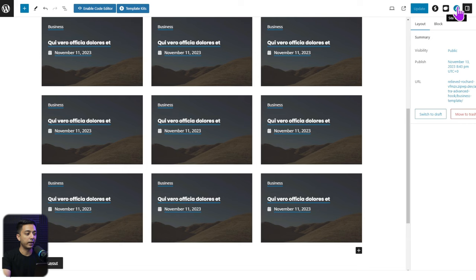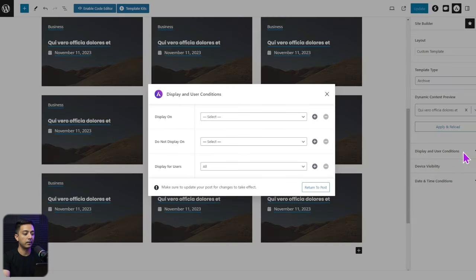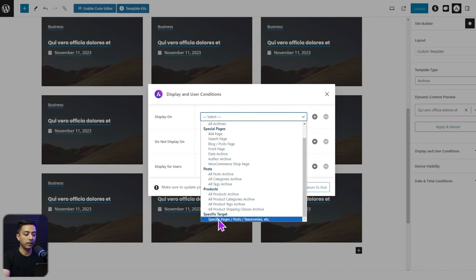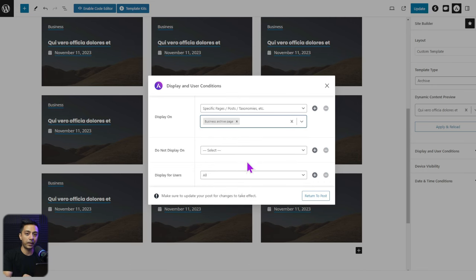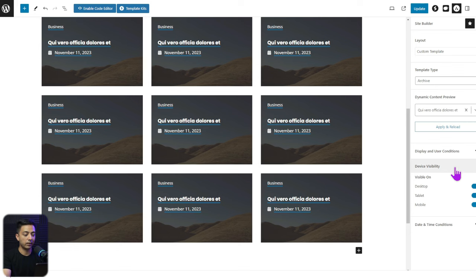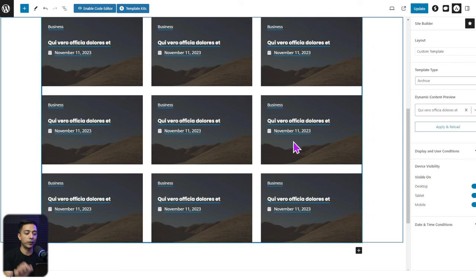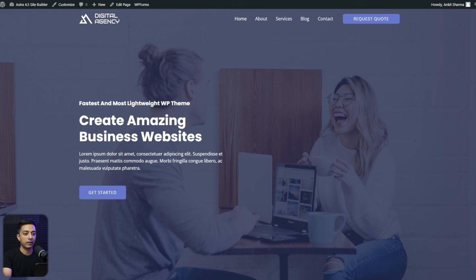To target this template for a specific category, go to the Site Builder icon at the top, proceed directly to Display and User Conditions, select specific target, and type 'business'. Select the Business Archive page so this template is applied only to the Business category archive page. You can also configure Date and Time Conditions or Device Visibility if needed. Leave those as-is for a permanent template, then click Update.